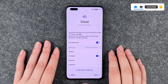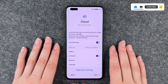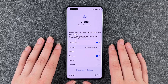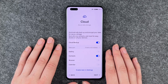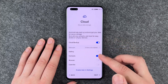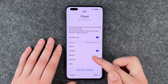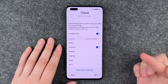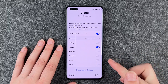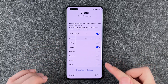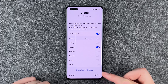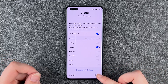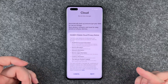Cloud secure data storage — automatically back up and encrypt your data for secure storage, sync photos, contacts and more for easy access on all your devices. We have cloud backup, gallery, contacts, browser, calendar, notes, Wi-Fi. You can also enable these later in settings or say next. I'm going to say next now.